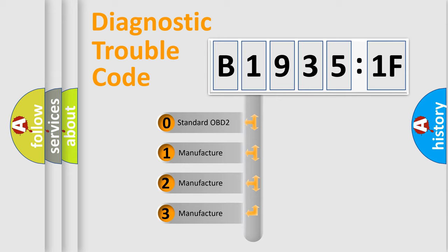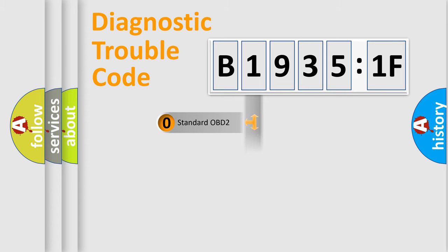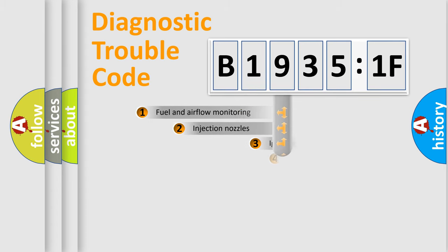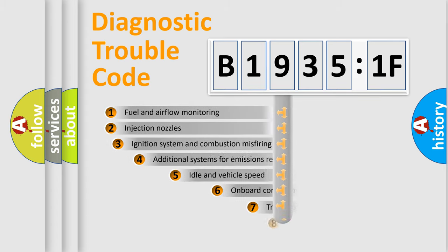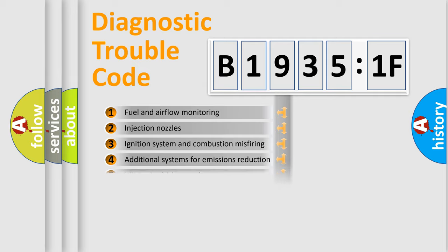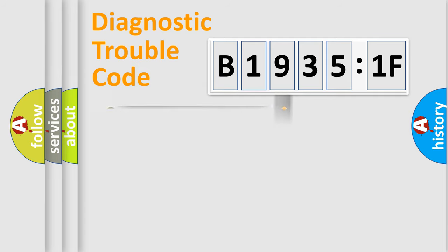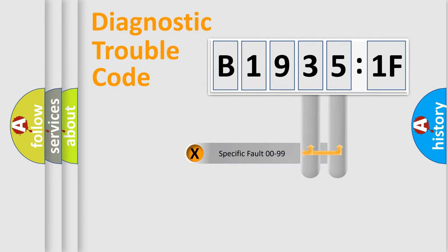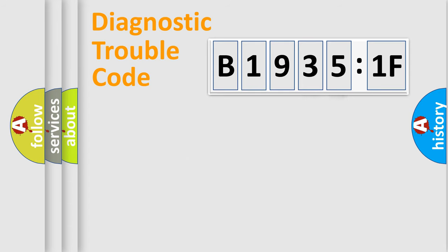If the second character is expressed as zero, it is a standardized error. In the case of numbers 1, 2, 3, it is a manufacturer-specific error. The third character specifies a subset of errors. The distribution shown is valid only for the standardized DTC code. Only the last two characters define the specific fault of the group.